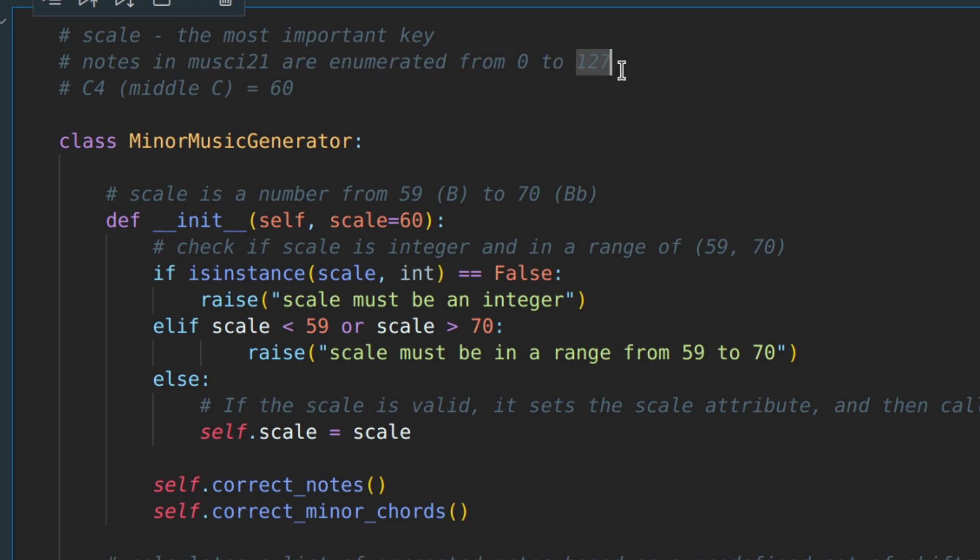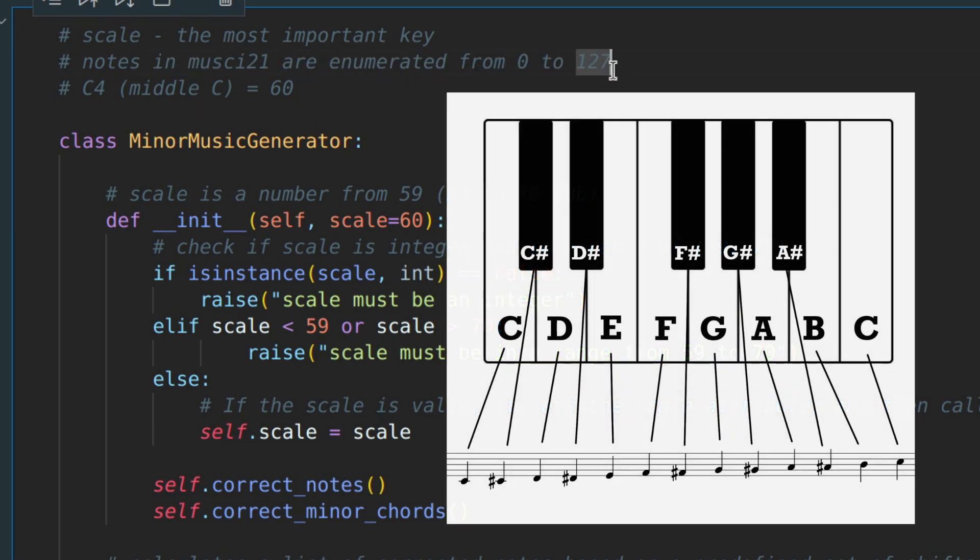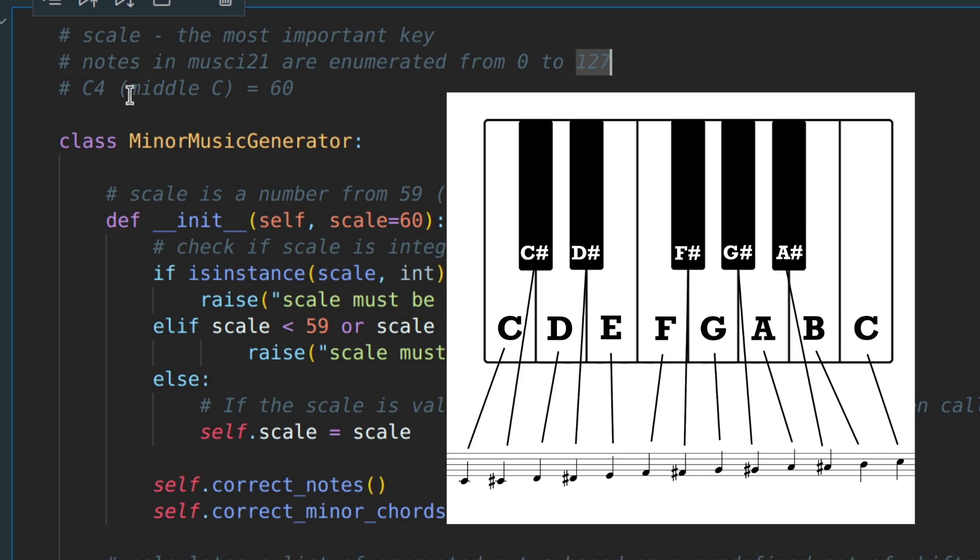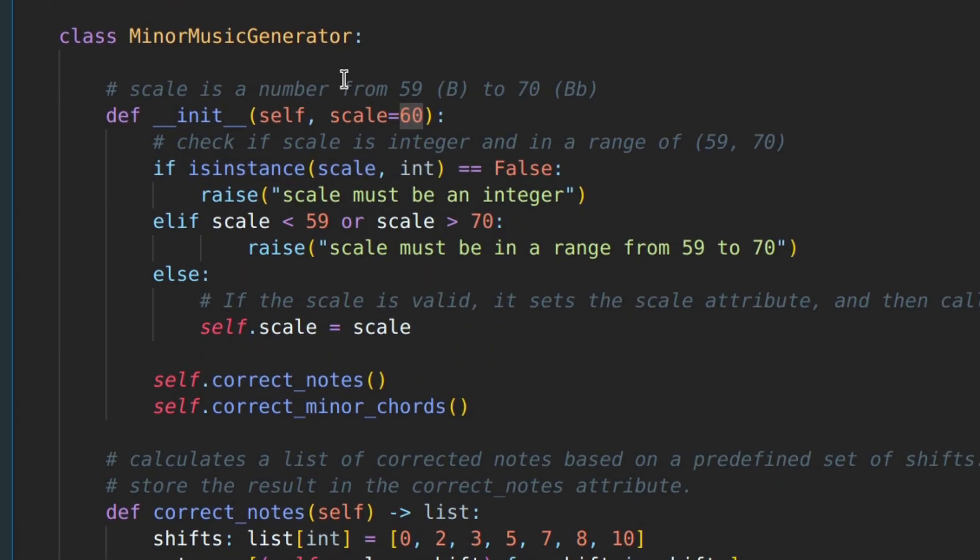Therefore, you don't need to use notation for music theory, such as C4.